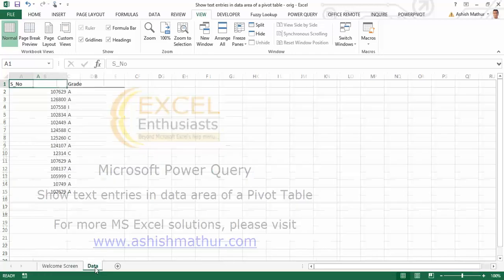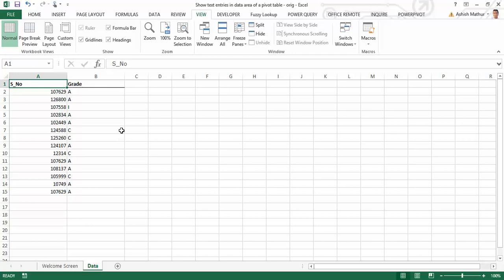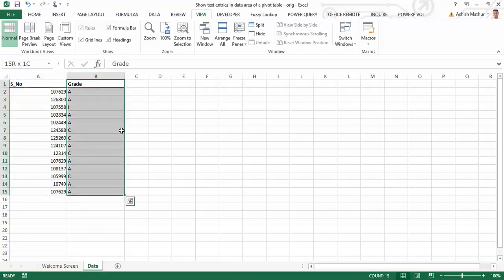So here's a small data set with just two columns. I have serial numbers over here and I have grades over here. Now, I'd like to actually convert this into a matrix-like data structure, in other words, a pivot table.